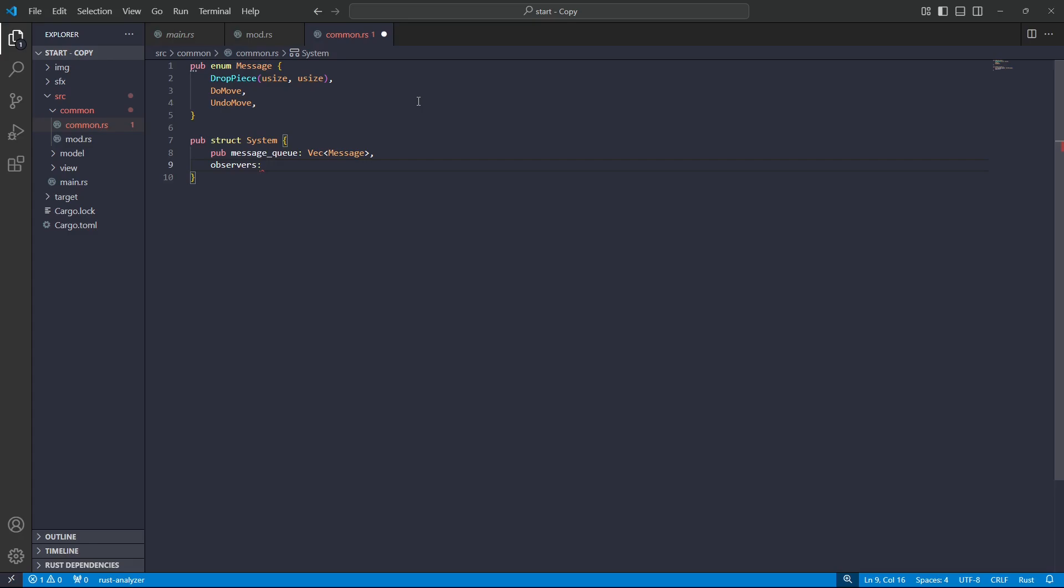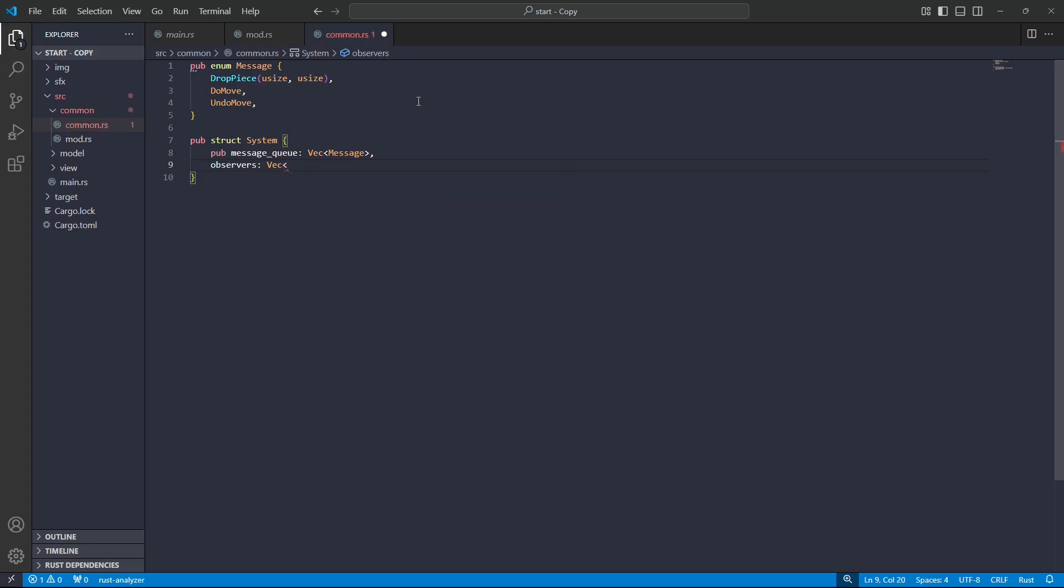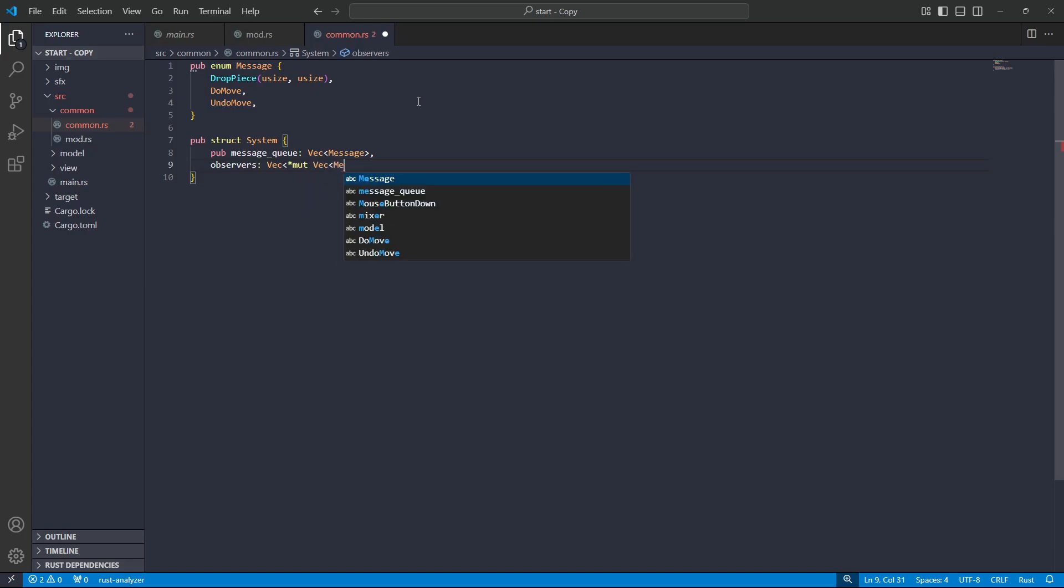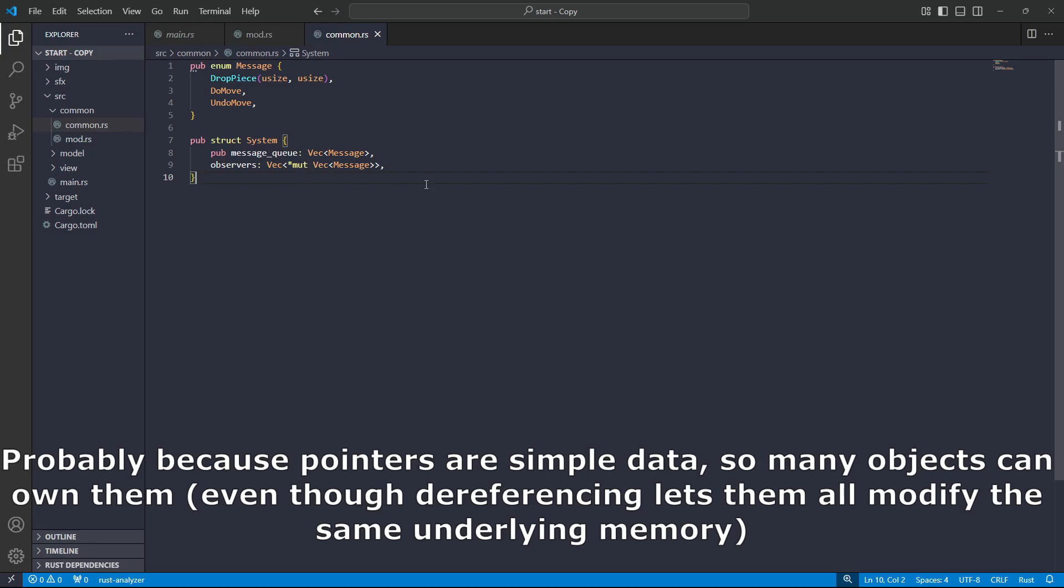Now there's a bit of a funky thing going on here, and I'll just cut straight to the chase. I've had a lot of trouble with this observers thing. I essentially want it to be a vector of message queue, so a vector of vectors of messages, but the Rust borrow checker has fought me at every corner, and I'll just go ahead. And this is the solution that I came up with. So I have a vector containing mutable raw pointers to mutable vectors of messages. For whatever reason, pointers, the borrow checker just checks them less, basically.